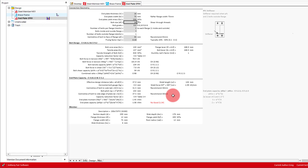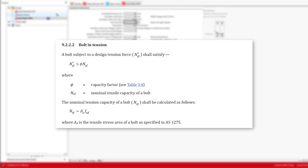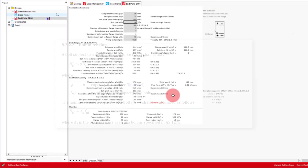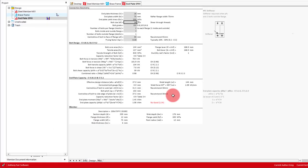The calculation below then takes this force and multiplies it to include prying, giving us 101.9 kilonewtons. The capacity of the bolt is based on clause 9.2.2.2.2 from AS4100, which is the tensile stress area multiplied by the tensile strength, with a capacity factor of 0.8. From this calculation, we get 104 kilonewtons.